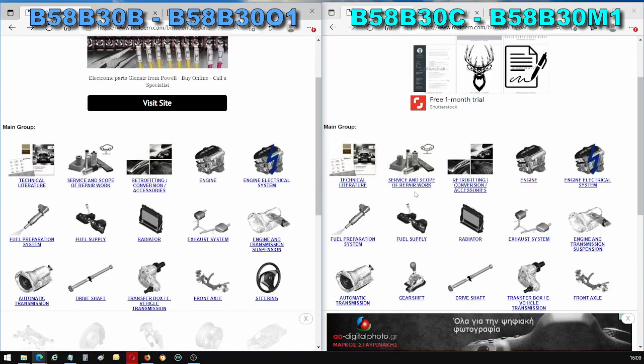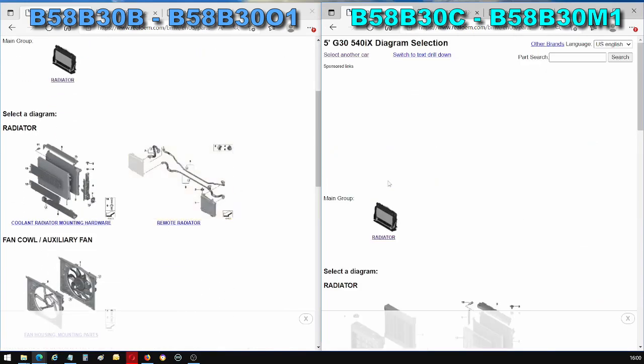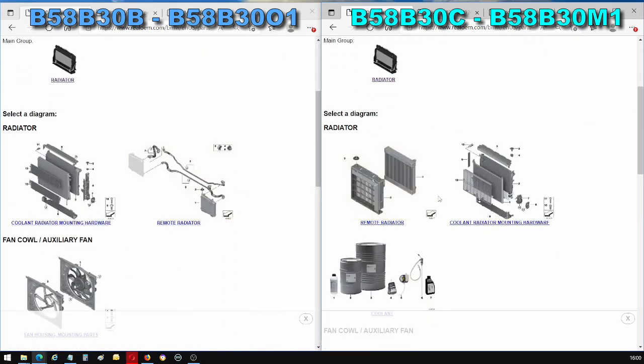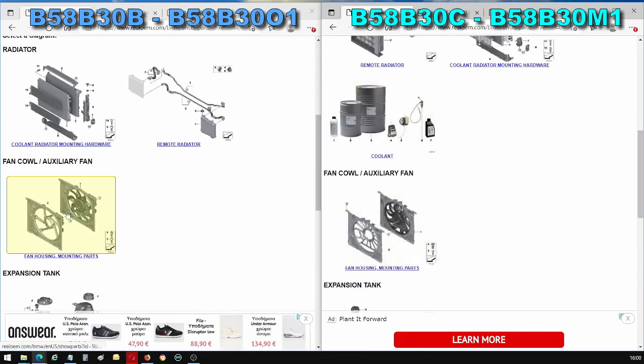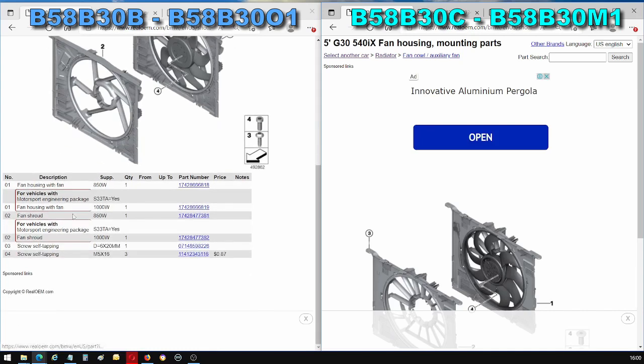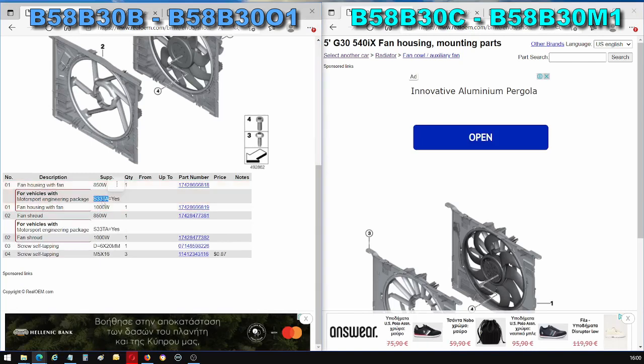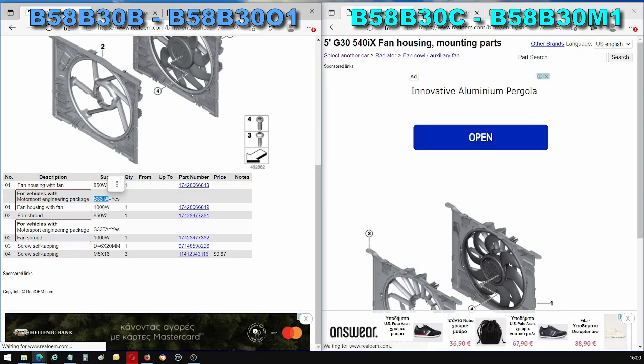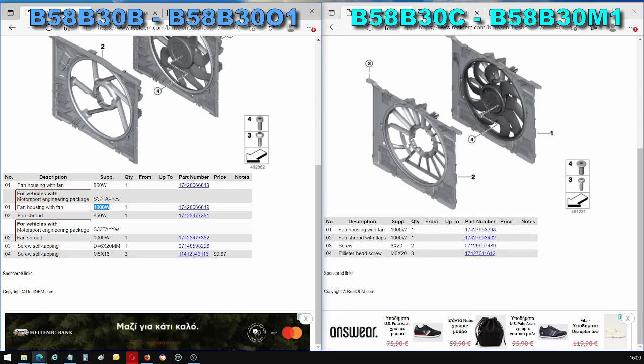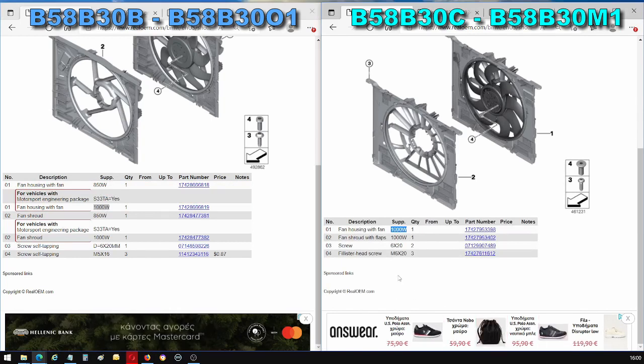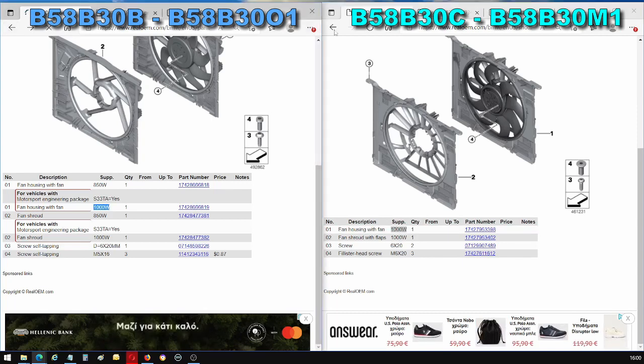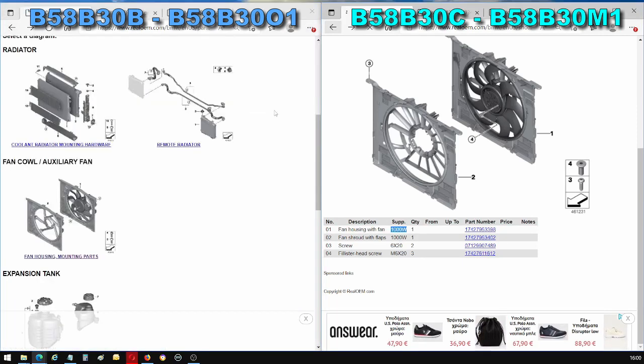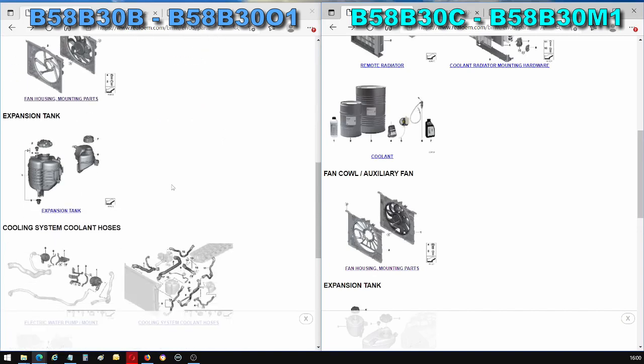So we'll quickly now look at the cooling system. The radiators between the two cars are completely different, but that's probably chassis driven. I did notice that the fan is 850 watts when you don't have this motorsport engineering package. But when you do have the package, your fan increases, the fan power increases to a thousand watts in the B58B30B. Whereas on the B58B30C, it's already a thousand watts. I don't know why that is, why you automatically get a stronger fan with the B58B30C, and why it's an option with the B58B30B, but there you go.